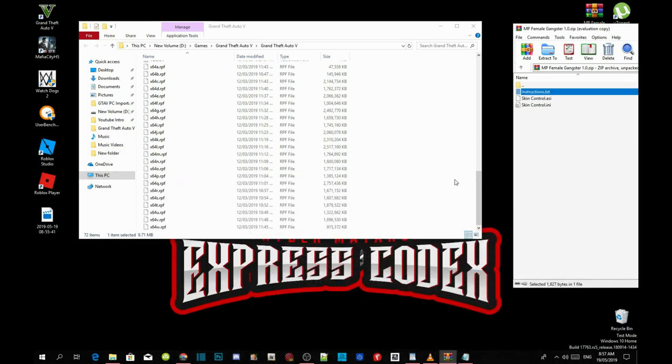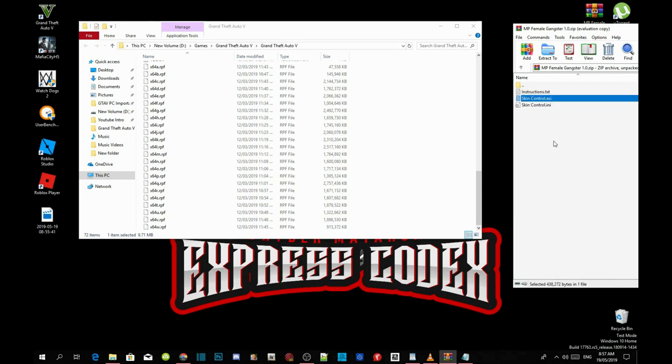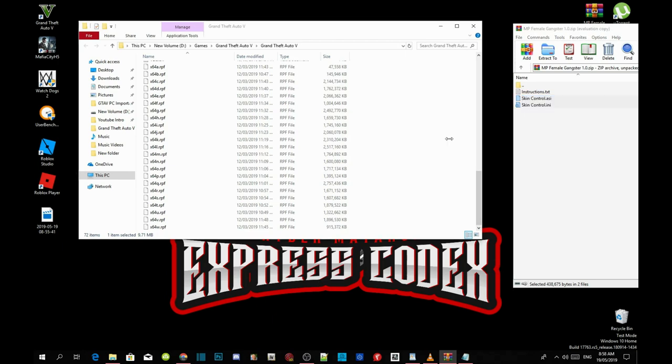Now the first thing we are going to do next is click on skin control dot ASI and dot INI. Drag both files inside your Grand Theft Auto V main folder.